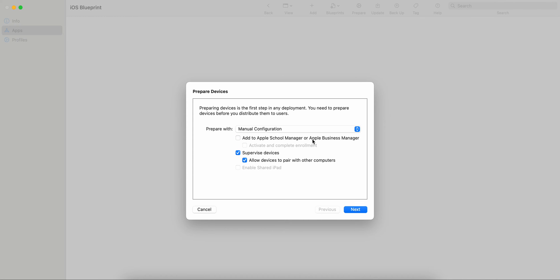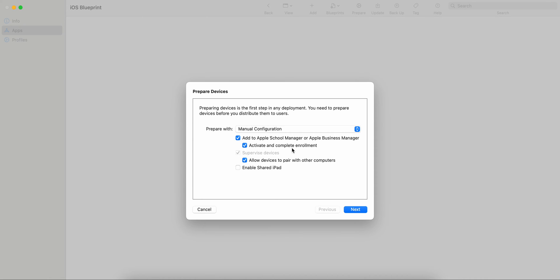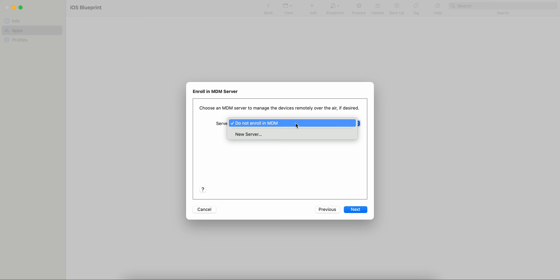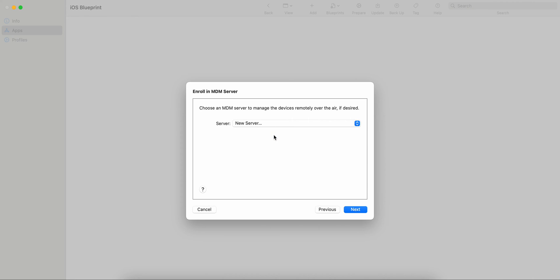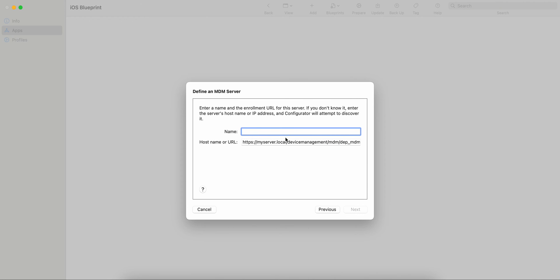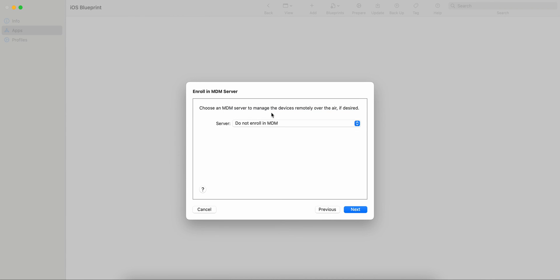I am just going to supervise the devices here. If you want to activate and enroll through a profile, you can check both options. If you only want to add to Apple Business Manager, check just that. If you also want to activate enrollment, check that as well. If you want to enroll into MDM, click New Servers and provide your host name and other information.